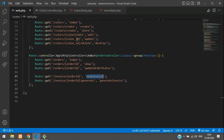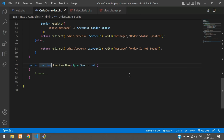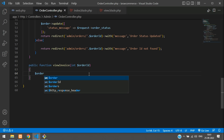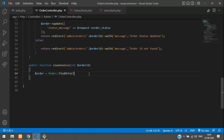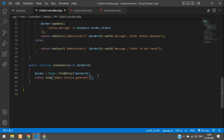Now go to OrderController and create the viewInvoice function. It takes an integer order_id, uses Order::findOrFail($order_id) to retrieve the order, and returns a view pointing to admin.invoice.generate_invoice, passing the order via compact.